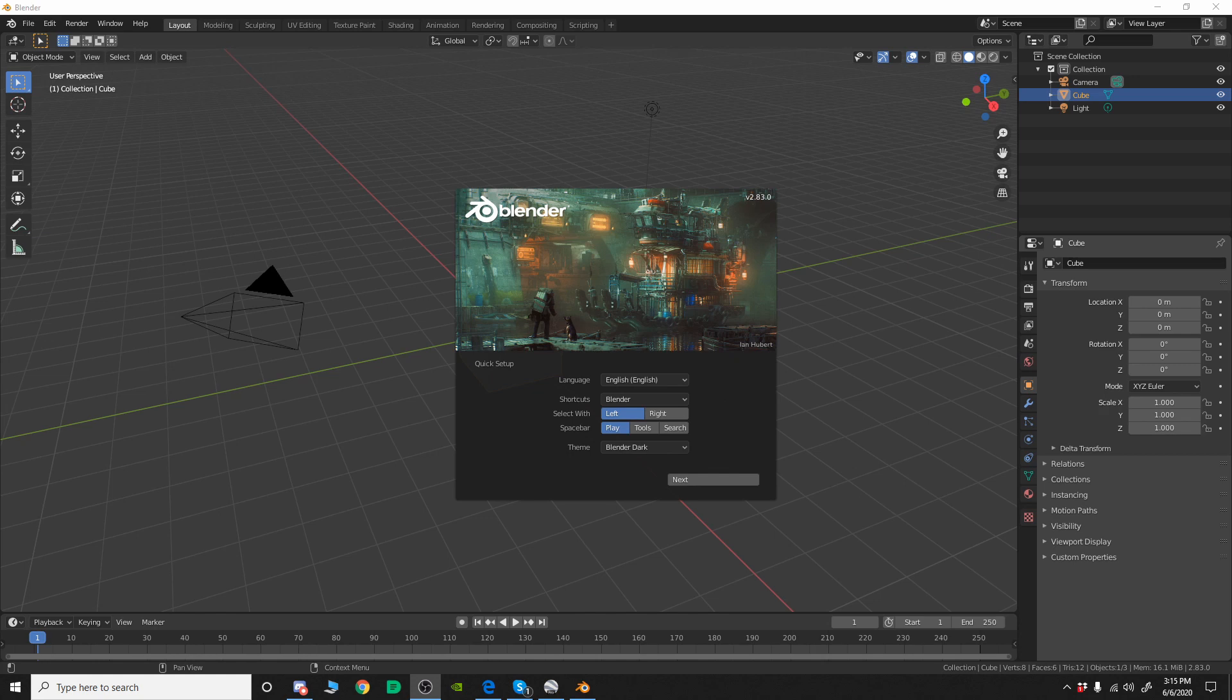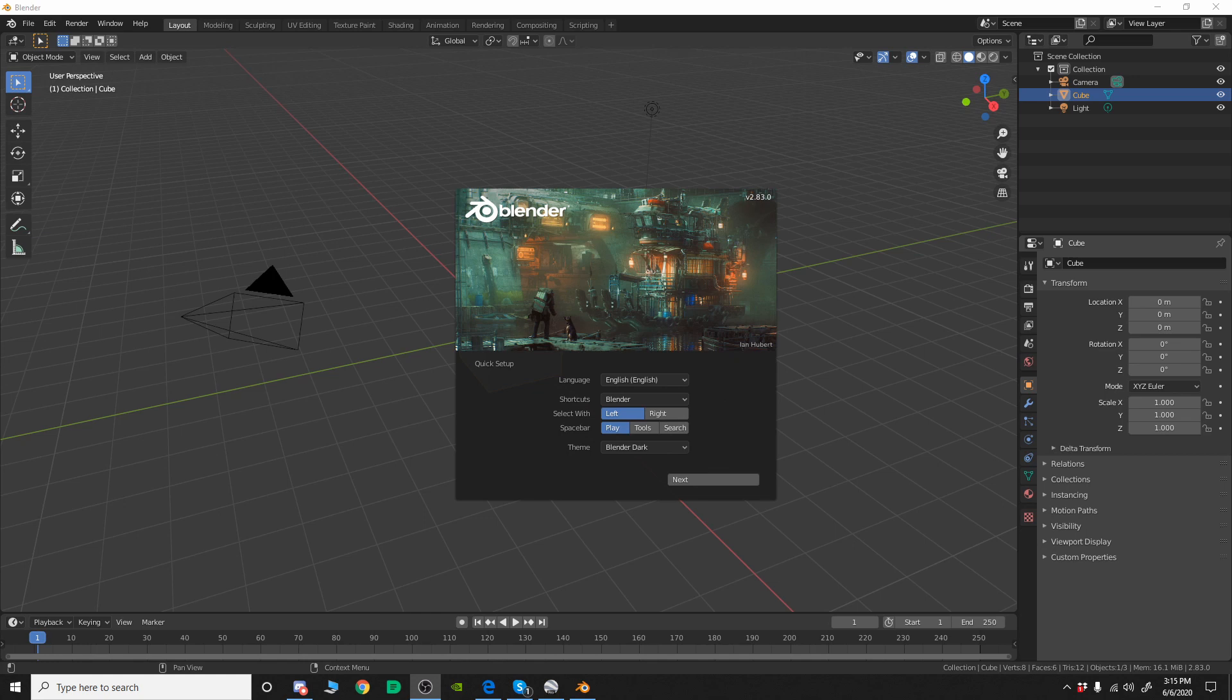You can choose your language, your shortcuts, whether you want to select with right or left click and then what you want to do with your space bar and then your theme. Now, for the most part I would leave all of these alone.